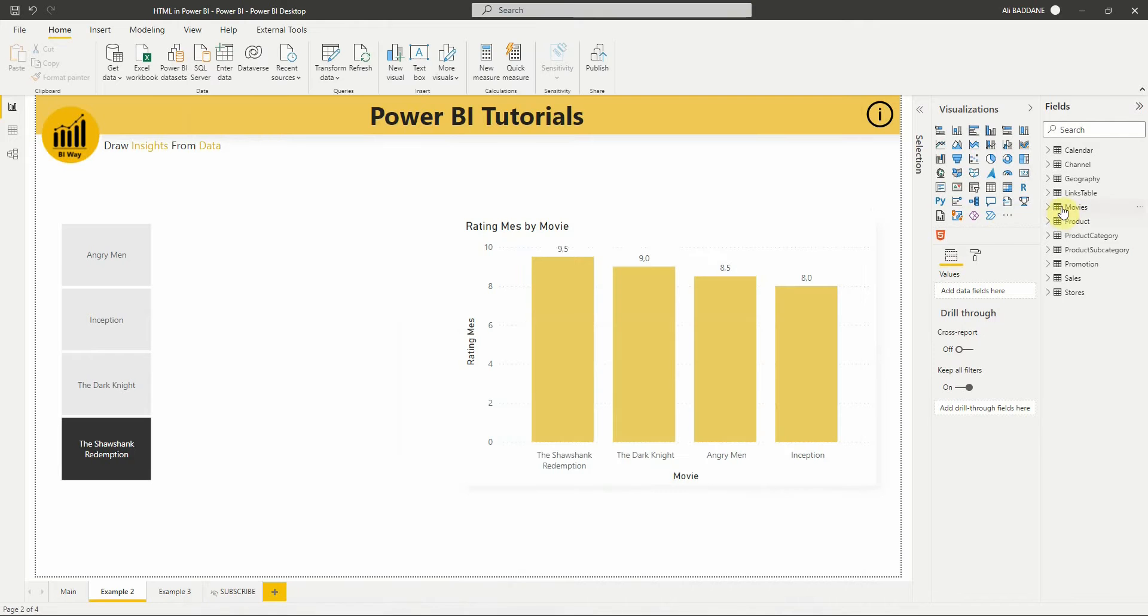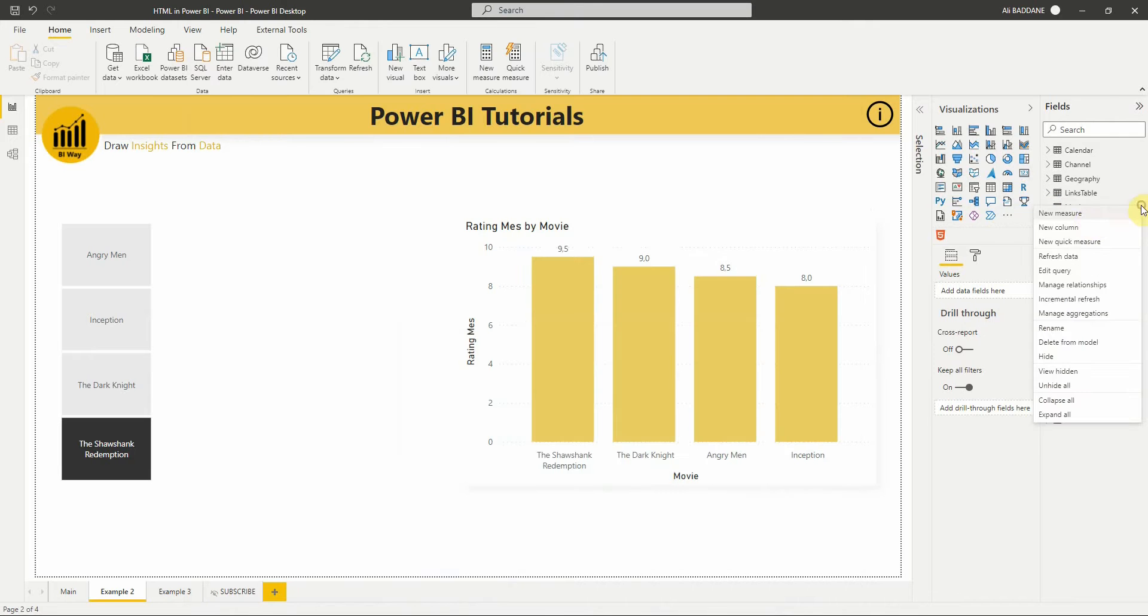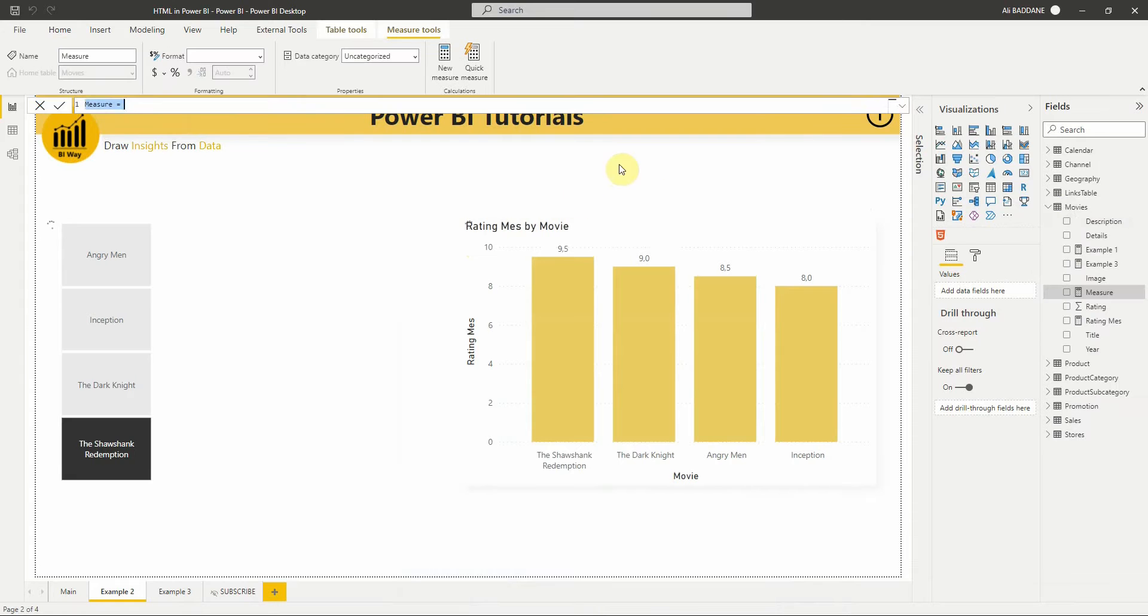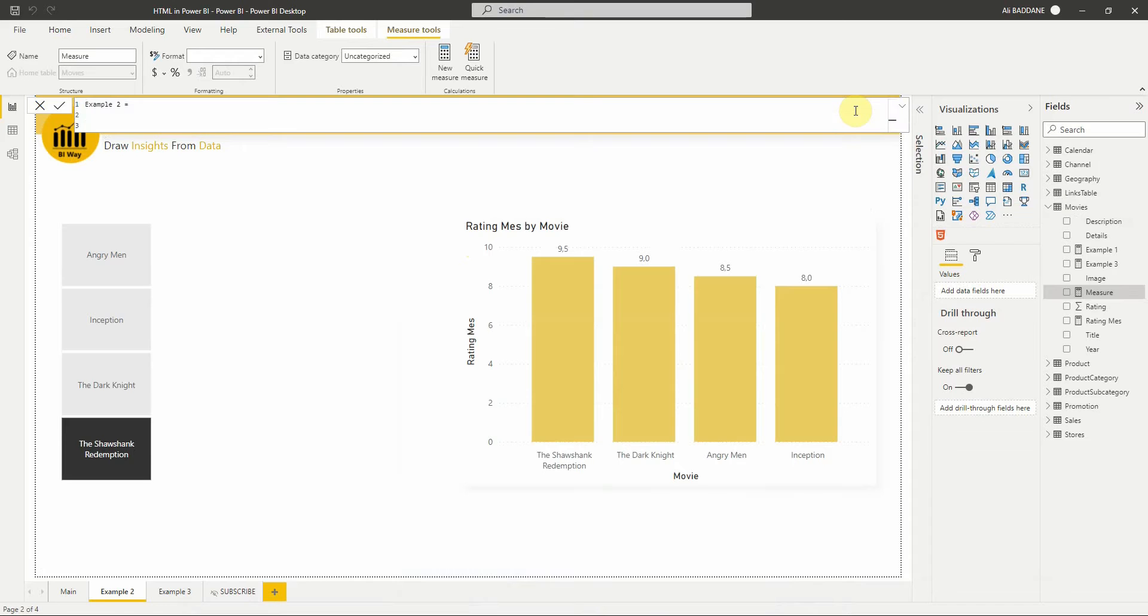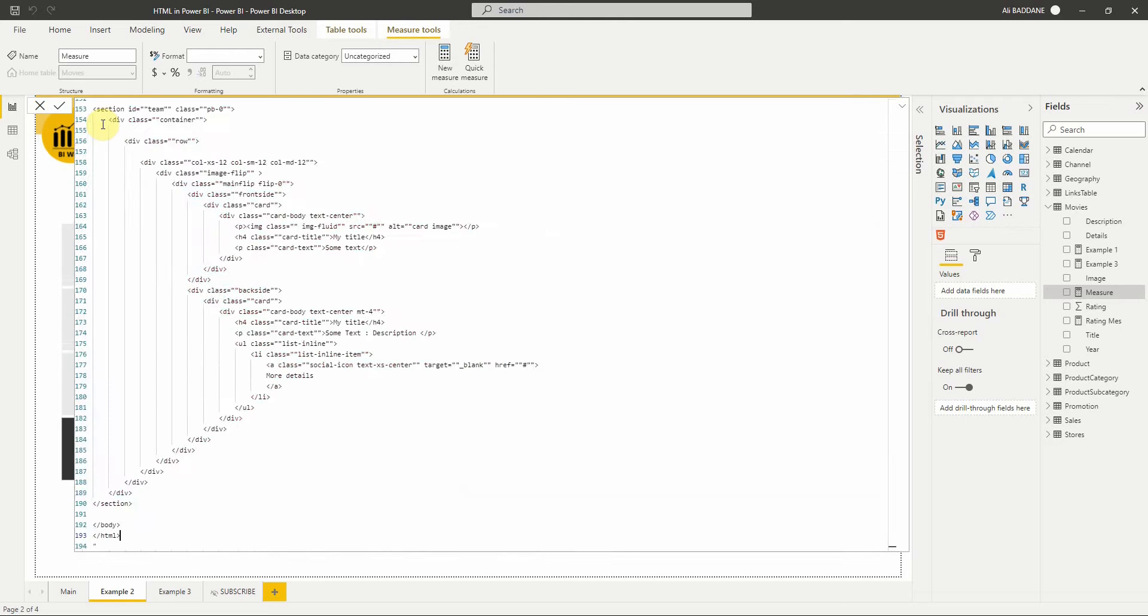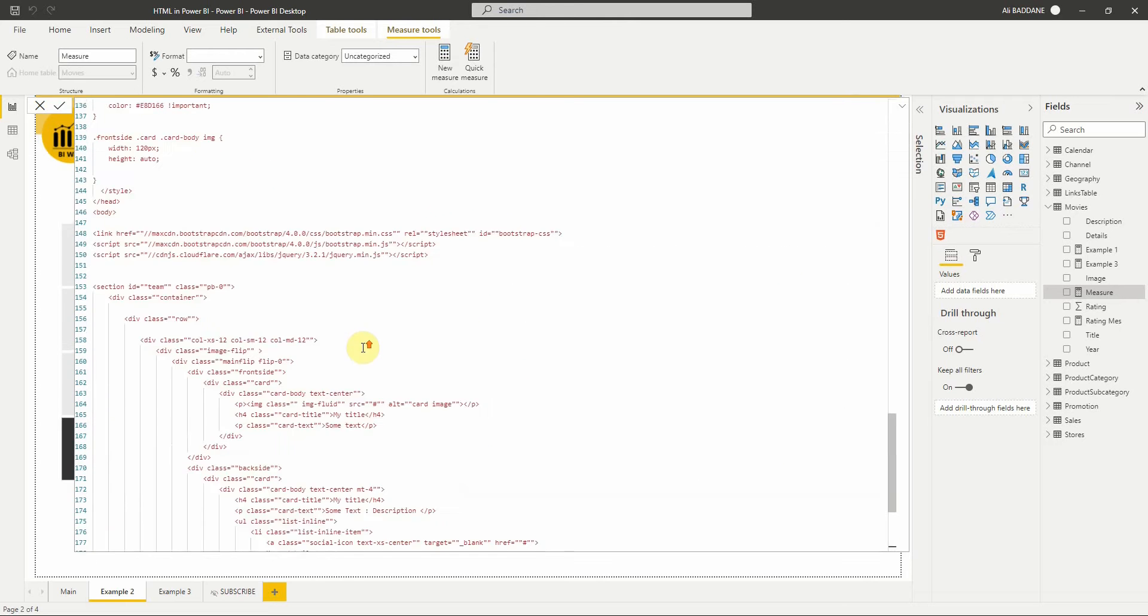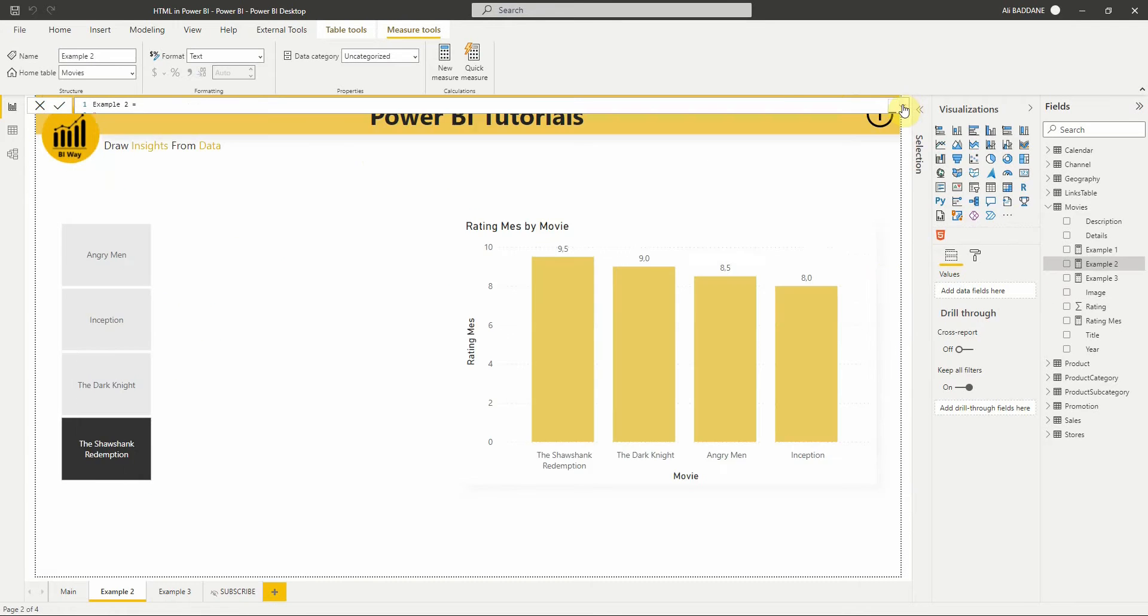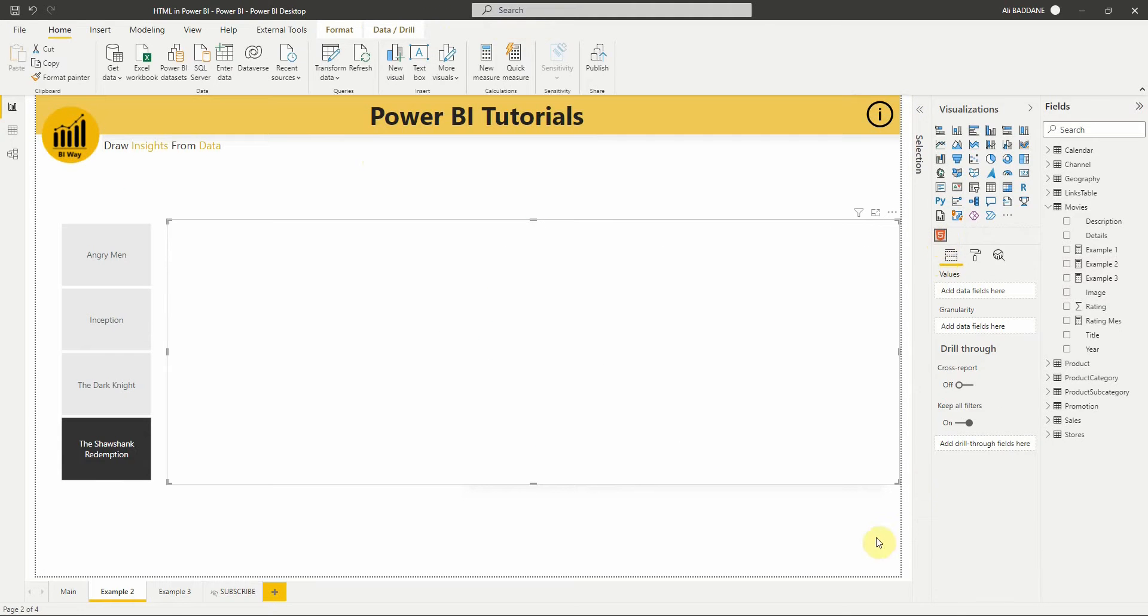Let's create a new measure and pass the HTML code in it. The measure will return a text value. Let's display it using the HTML content visual.